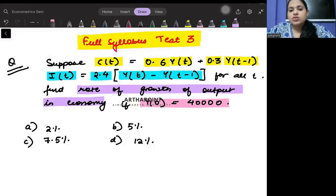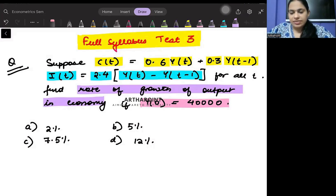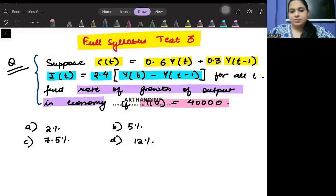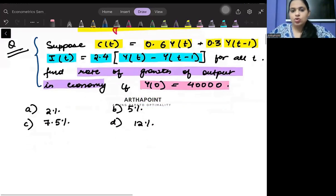Please pause your screens for a second. Try to read the question yourself and do it yourself first, then we will do it together. Try to see how to solve this kind of question.